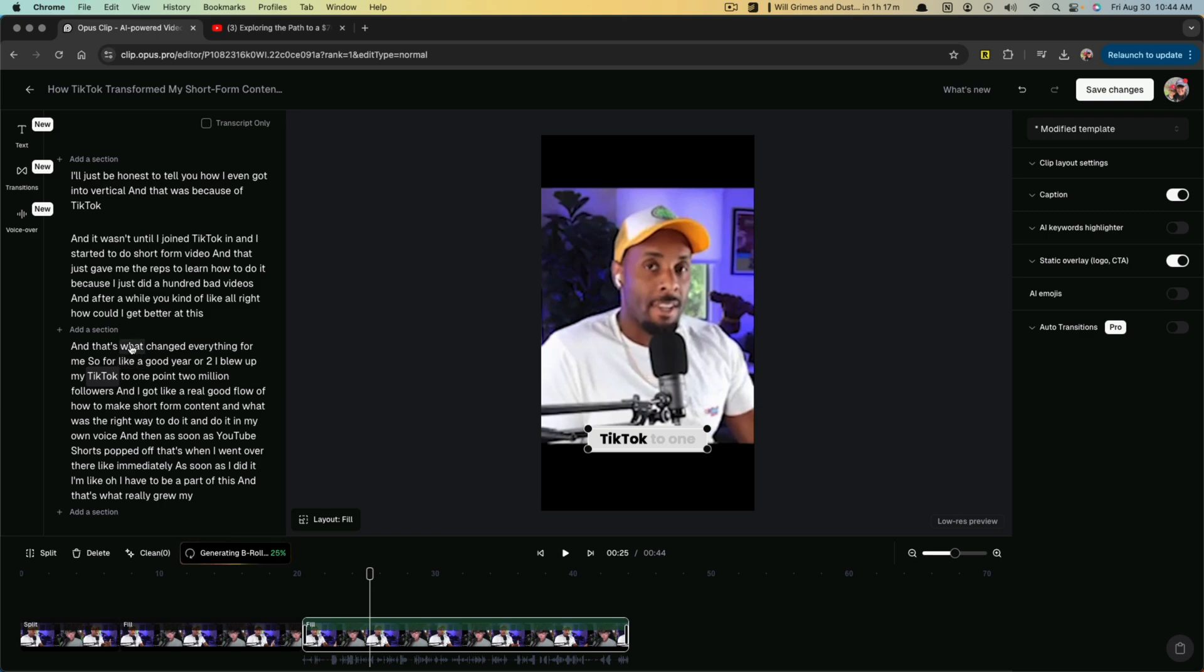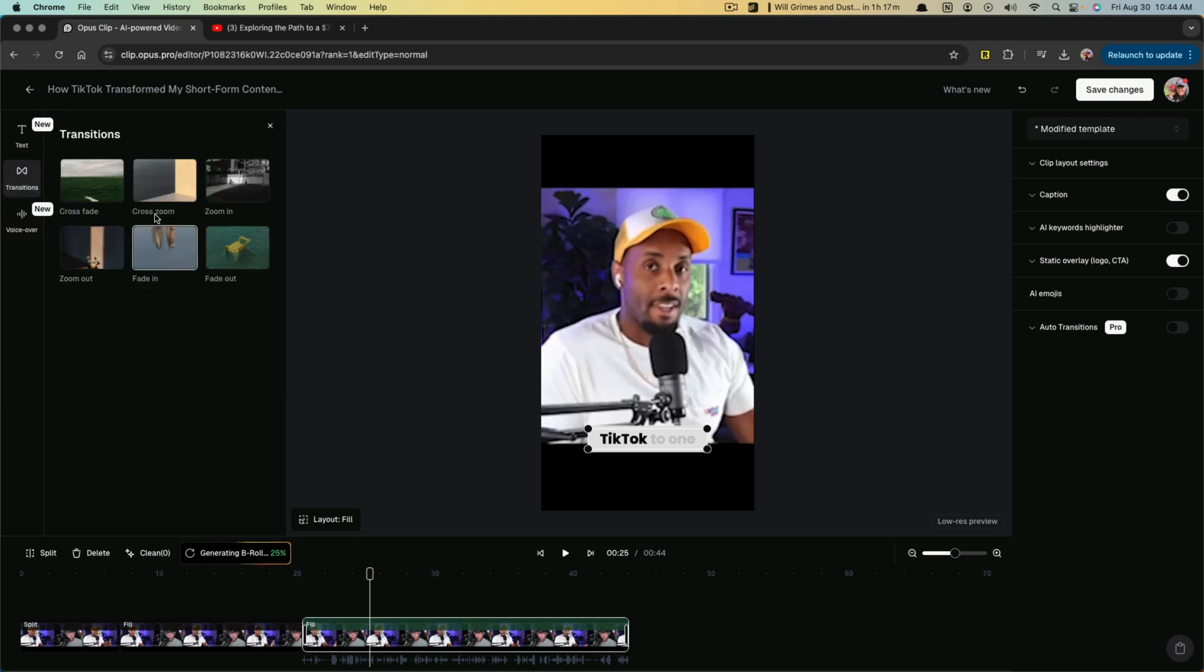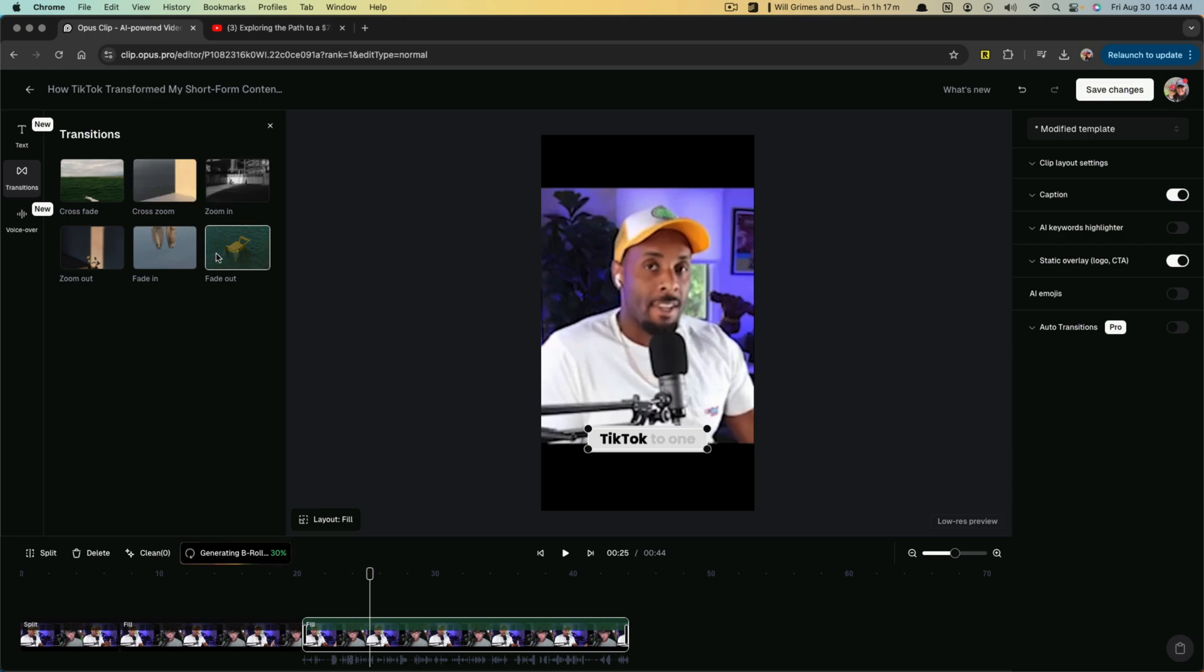While that's loading, I'm going to show you a couple of other things. We can change the transitions here to be whatever we want. We can change it to be a cross zoom, a zoom in or a fade out. All of this is really personal preference.